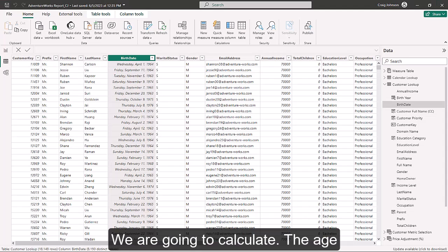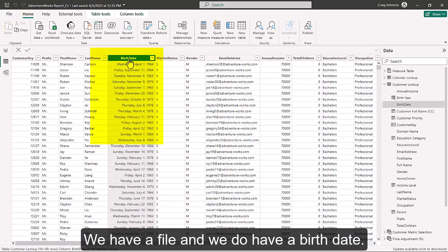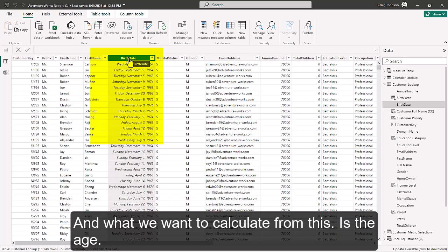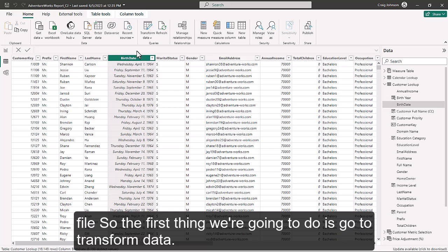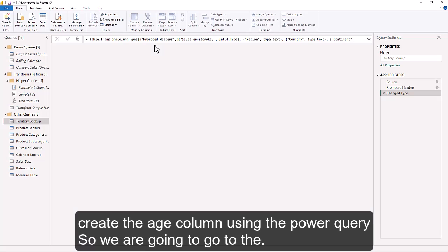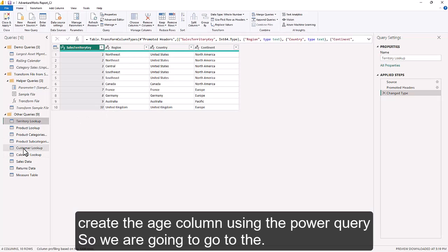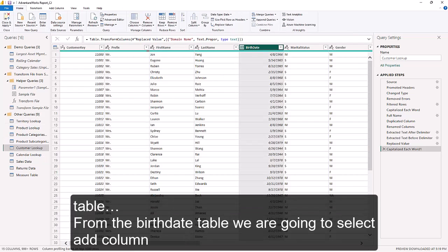We are going to calculate the age from the birth date using Power Query. We have a file that includes a birth date column, and we want to calculate the age of the person for every row. The first thing we're going to do is go to Transform Data, which opens up Power Query. Then we'll use the Add Column feature and navigate to the Customer Lookup table, which currently has a birth date field.